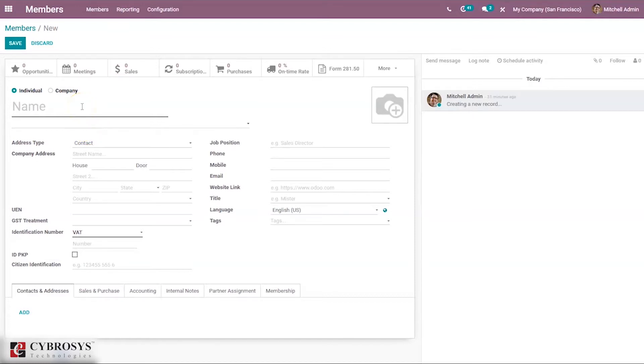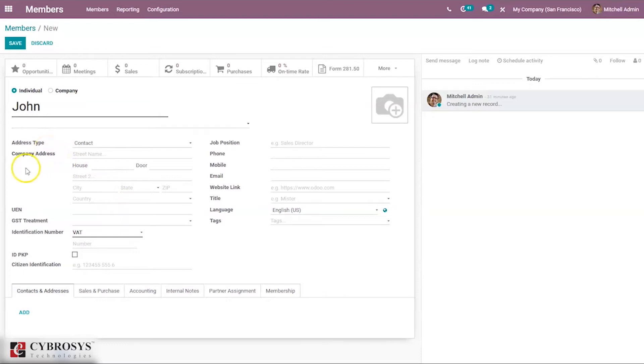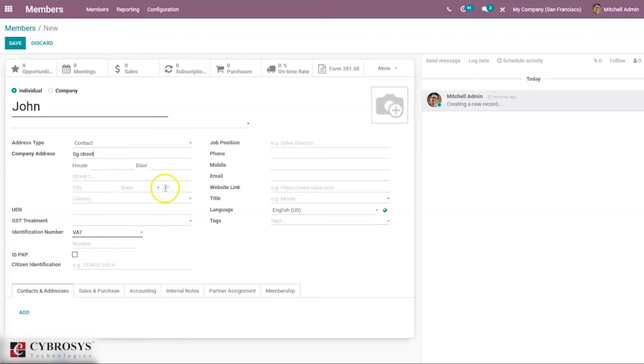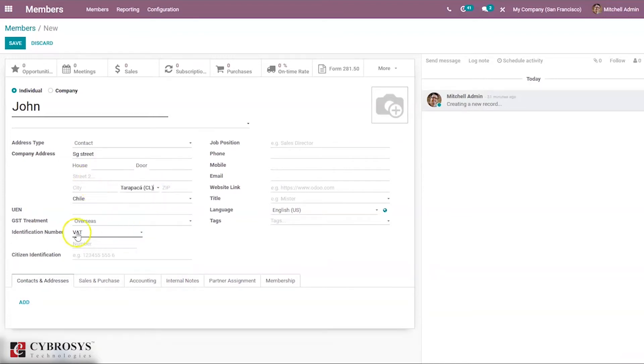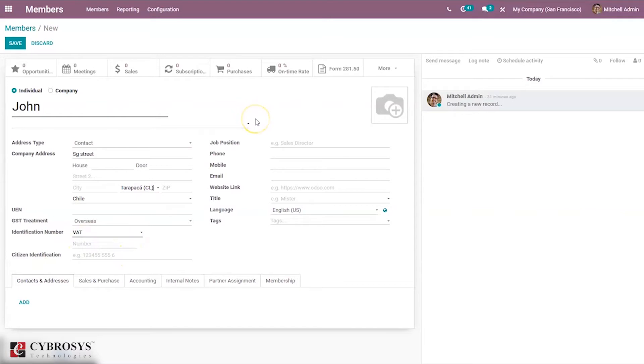From here we can provide the member details, whether it's an individual or company. You can specify that, then set the address type, contact information, contact address. Then we can set GST treatment, tax identification number, citizen identification number, then job position, contact details, language, and tags.